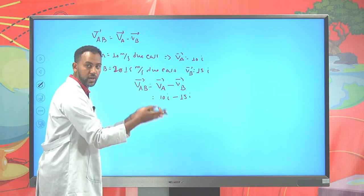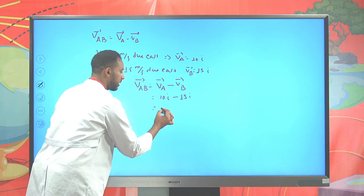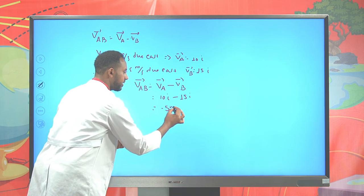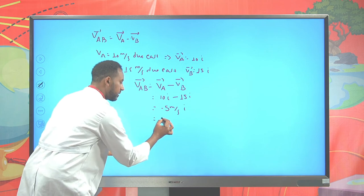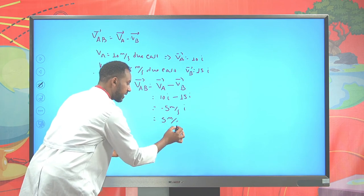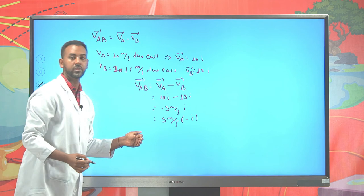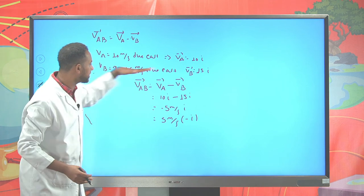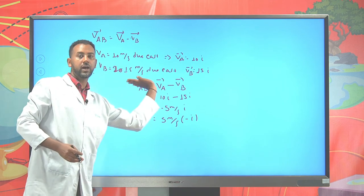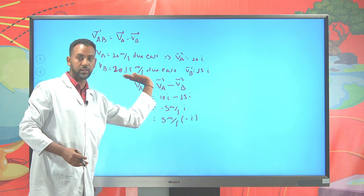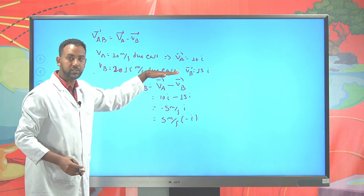Meaning it is 5 m/s along the negative î direction. Since î represents east, negative î represents west. Therefore, the relative velocity of car A with respect to B is 5 m/s due west.